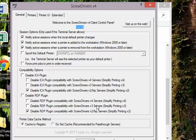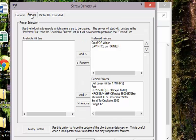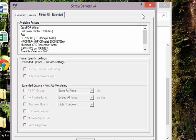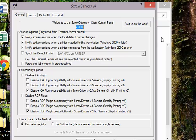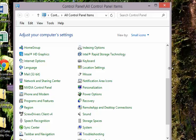There are several configuration opportunities here. You can say that you only want to create these printers when you're going into a remote session. If you have some printers that you're not using — say you're never going to fax — you don't want to clutter your display with those printers, so you can deny those and not create them during a remote desktop session. This gives you the opportunity to configure the remote desktop printing environment in several different ways. That's about it for this overview of Tricerat Screwdrivers. Thank you very much.